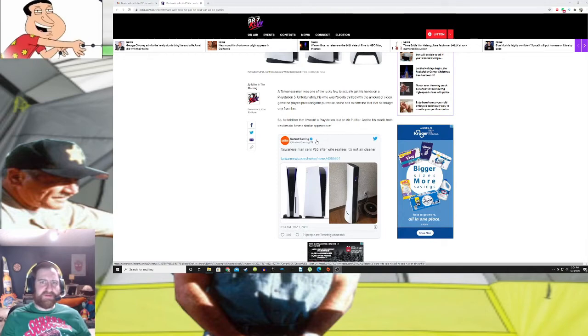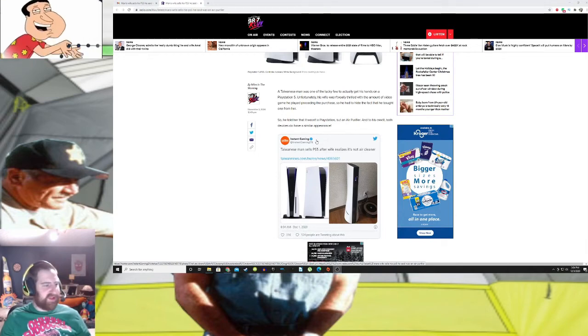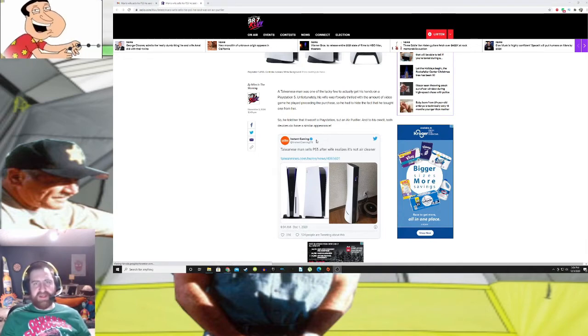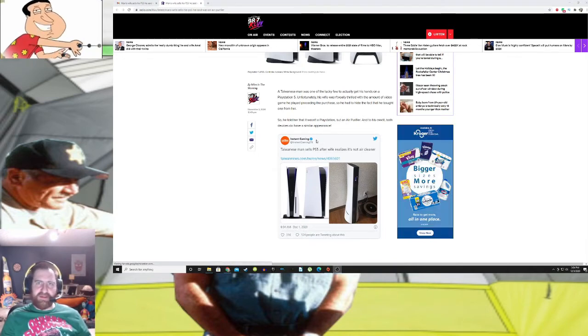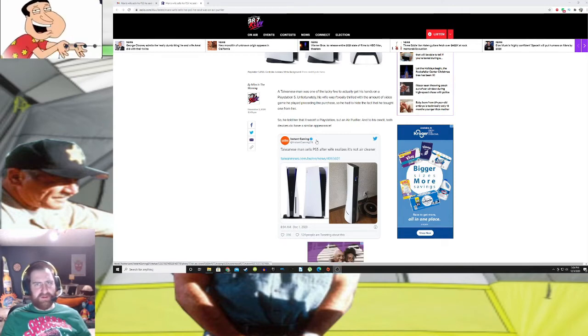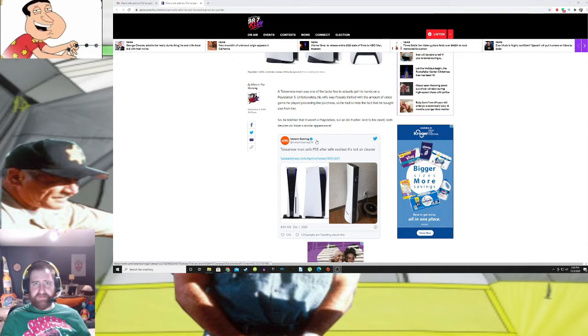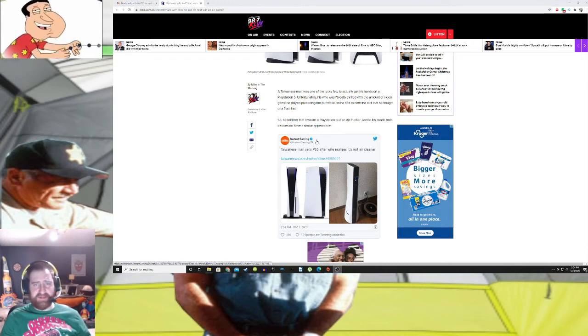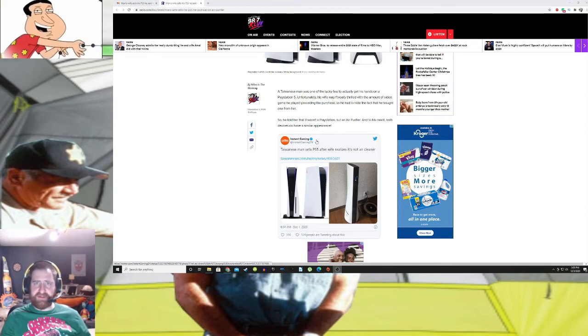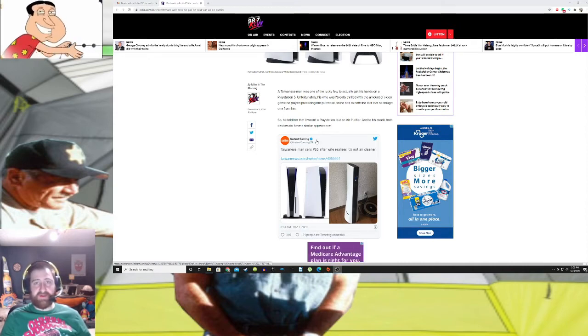But back to the real issue here. Ladies, don't mess with a man's console, don't mess with a man's PC, don't mess with his handhelds, which I guess includes a Switch, and it also includes a phone.